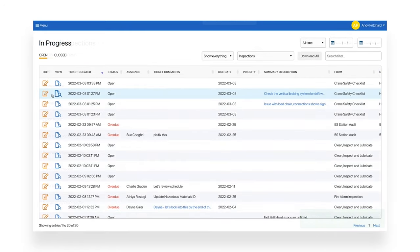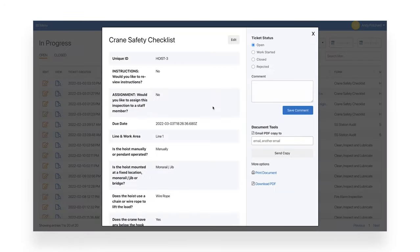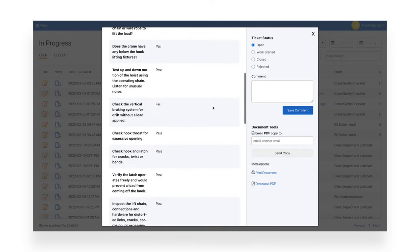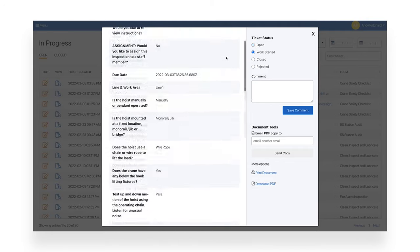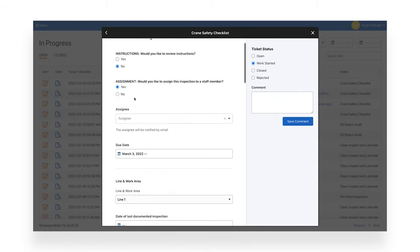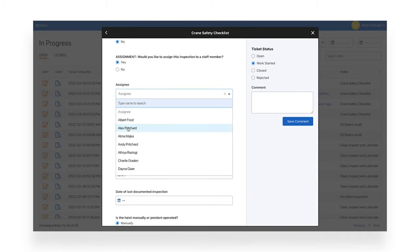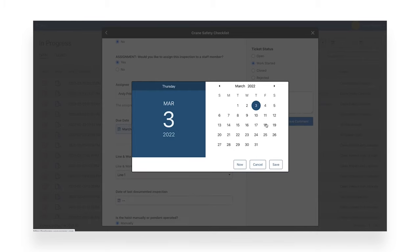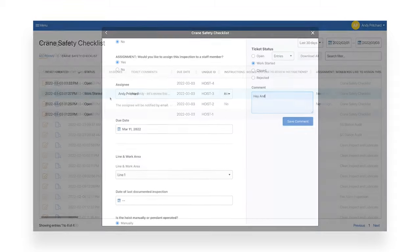If the inspection fails, the ticket will be automatically created. The maintenance manager will evaluate the tickets and create a work order if necessary. To do this, the maintenance manager assigns the work order, adds a due date, and comments. All of this happens in real time, so the maintenance manager can also communicate directly with the staff member to advise on next steps.